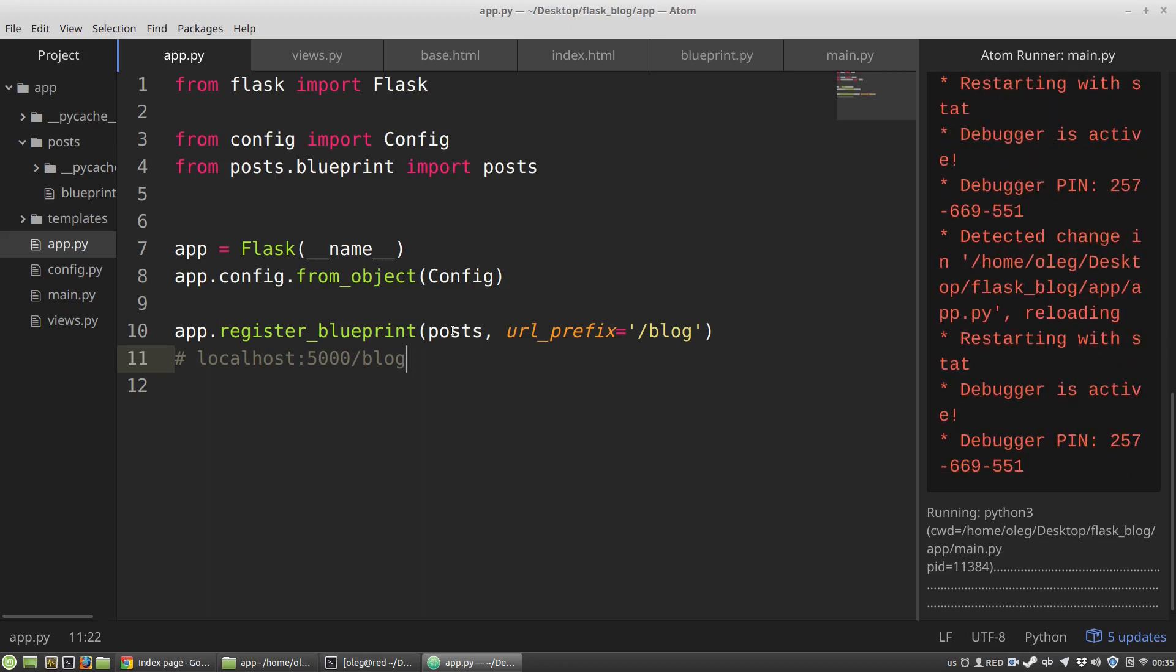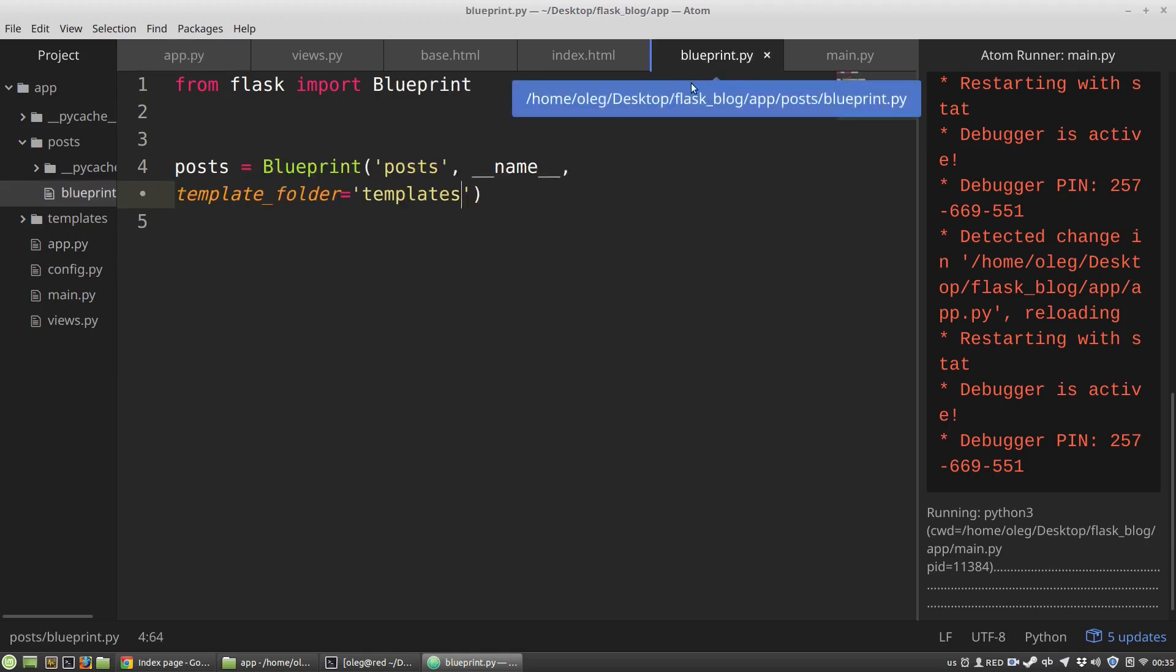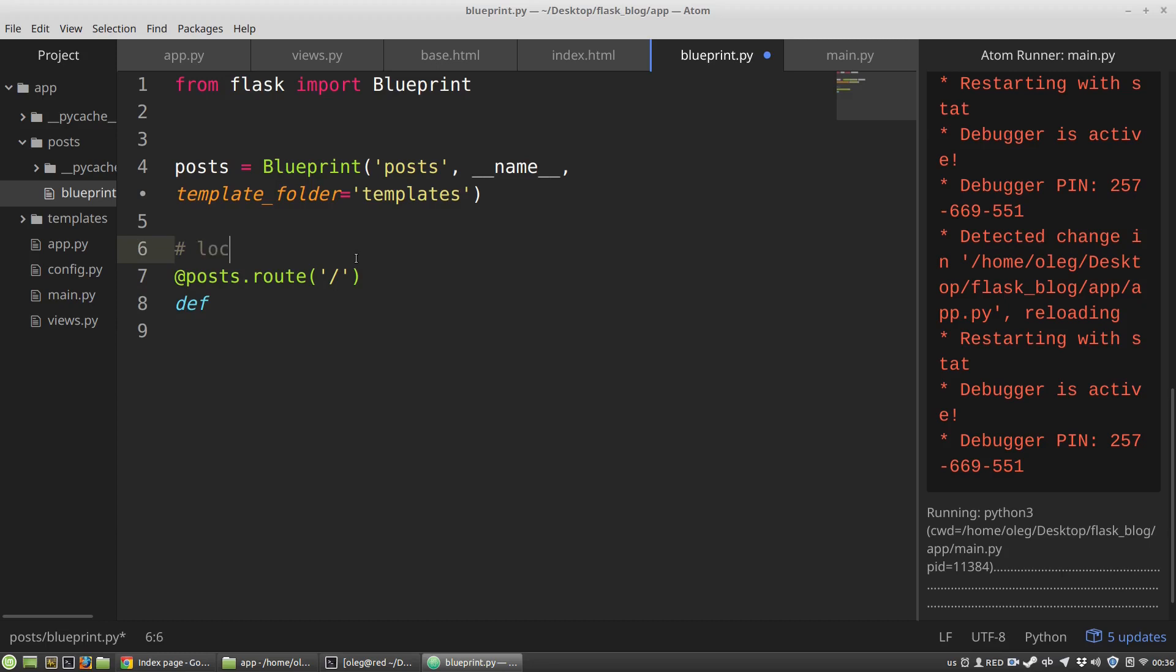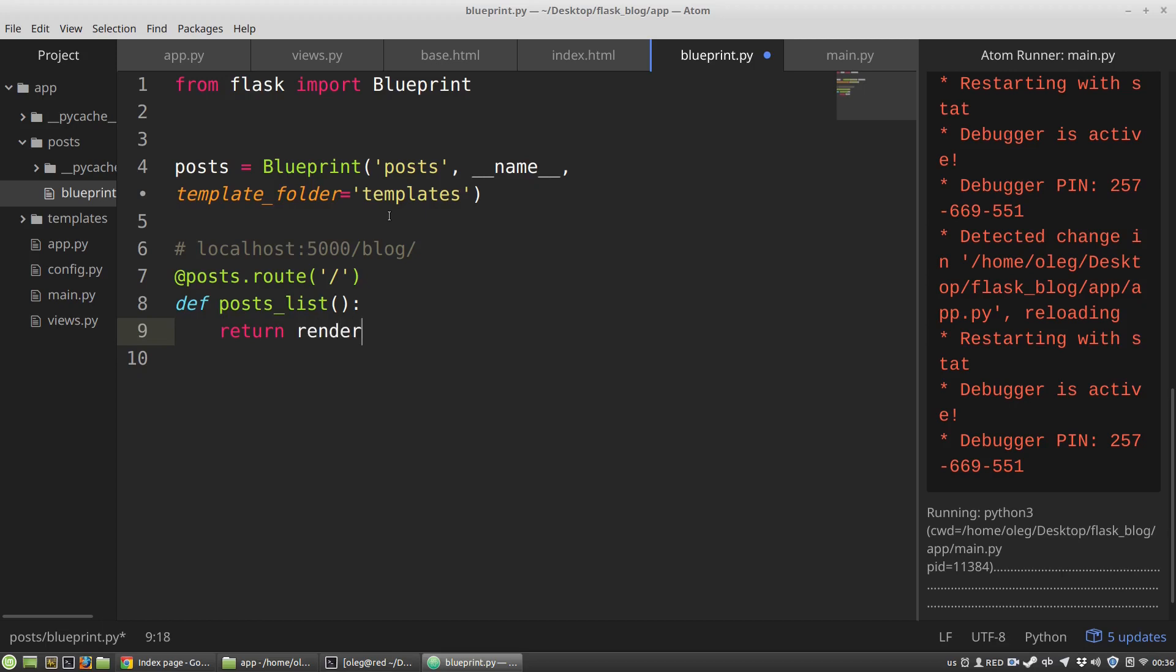Now let's create a view for the posts blueprint. I'm opening blueprint.py file. I do it the same way like with the view of the Flask instance, but instead of the app variable that is the Flask instance, I am using here the posts variable. So posts.route, it will be a root URL, and I'm defining a new function that will handle a request to that address. It's localhost in my case, blog. The name of the function will be posts_list function that will return a template.